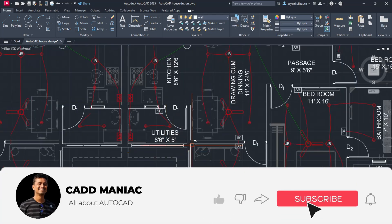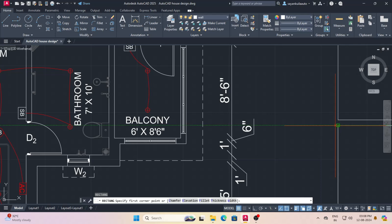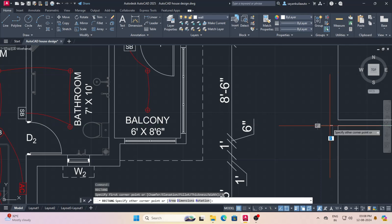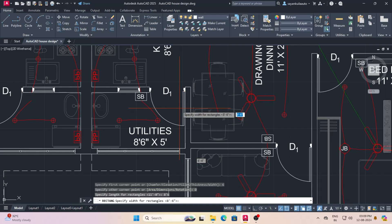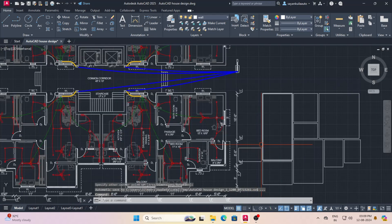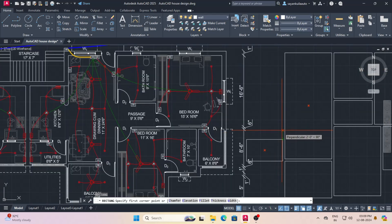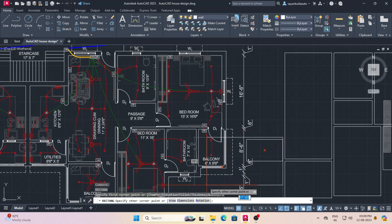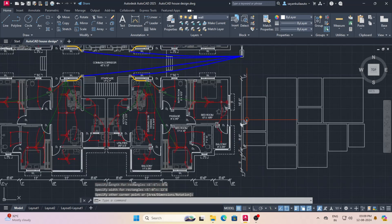To draw the utility section, repeat rectangle command. Take extension of 6 inches towards left from this point as shown. Specify length as 8 feet 6 inches, press enter. Specify width as 5 feet, press enter, then left click to place the rectangle. For the kitchen, repeat rectangle command. Take extension of 6 inches upwards from this point. Specify length as 8 feet 6 inches, width as 12 feet 6 inches, then left click to place the rectangle.